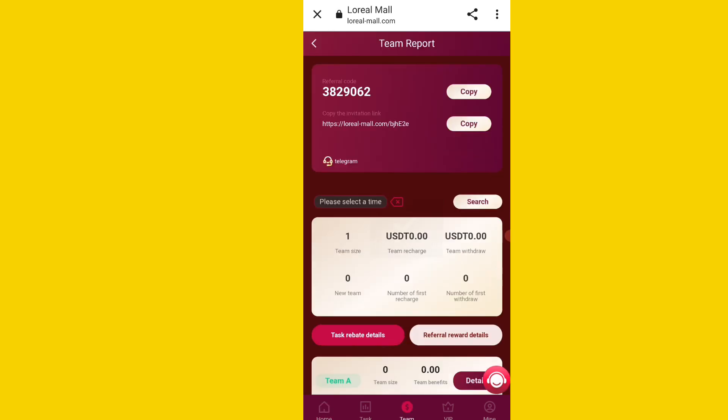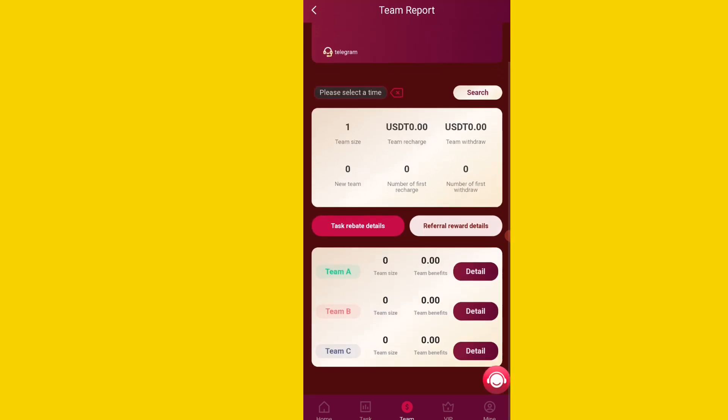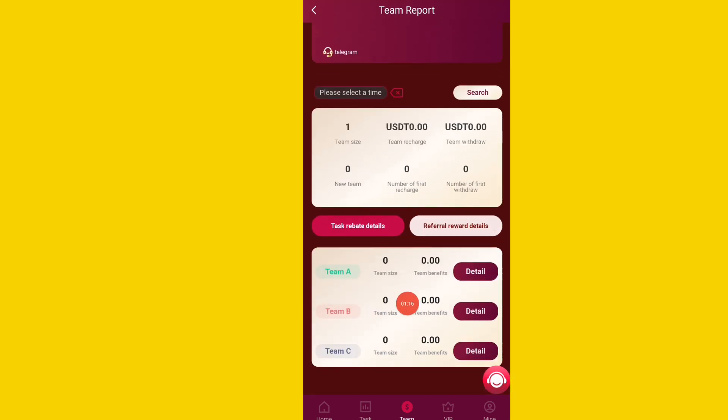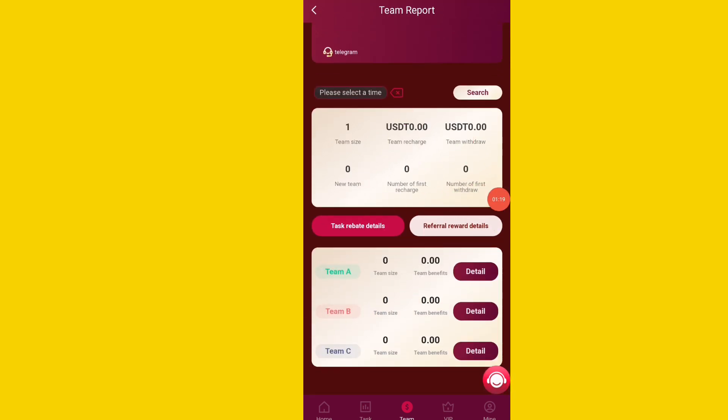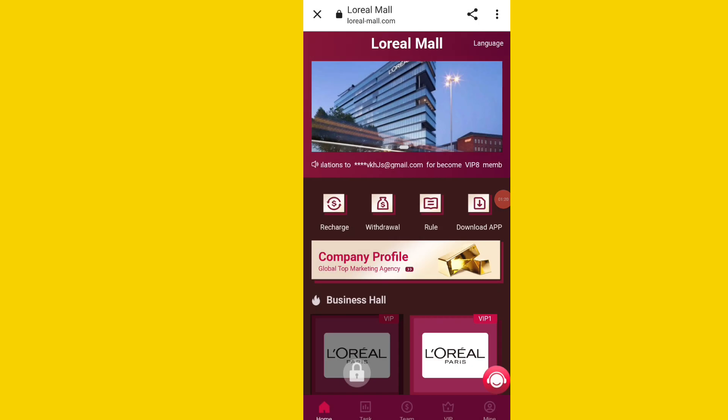If you want to earn money on this platform by inviting your friends, click on the team option, copy your invitation link, share it with family, friends, and social media platforms. You can easily check out the three-level profit here.